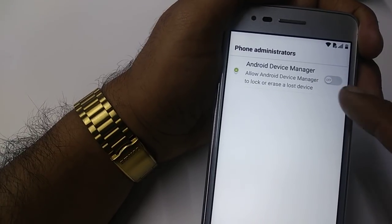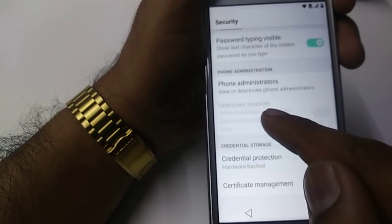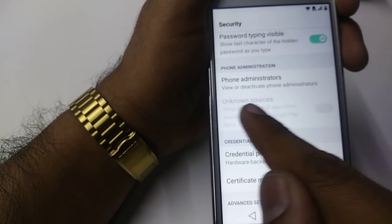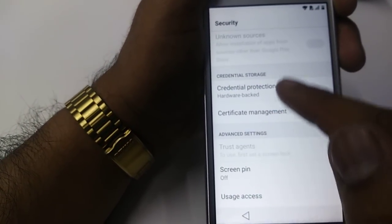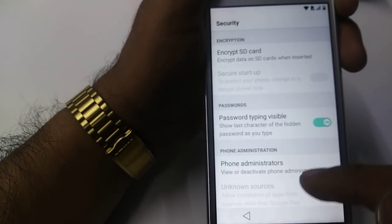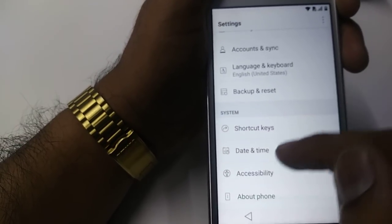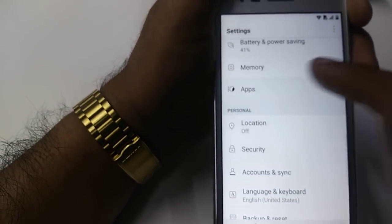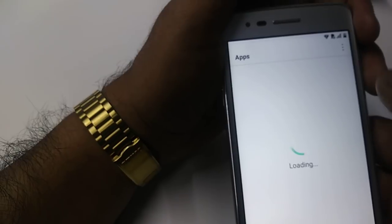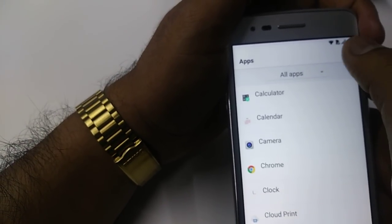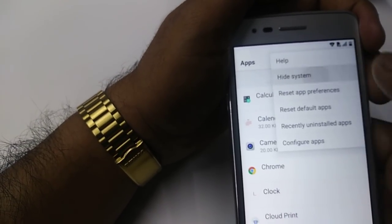Once you go to Phone Administration, make sure it's off. So once it's off, you can see Unknown Source — it's not working. The other thing you can do is go to Apps. Once you go to Apps, you will click on Show System.